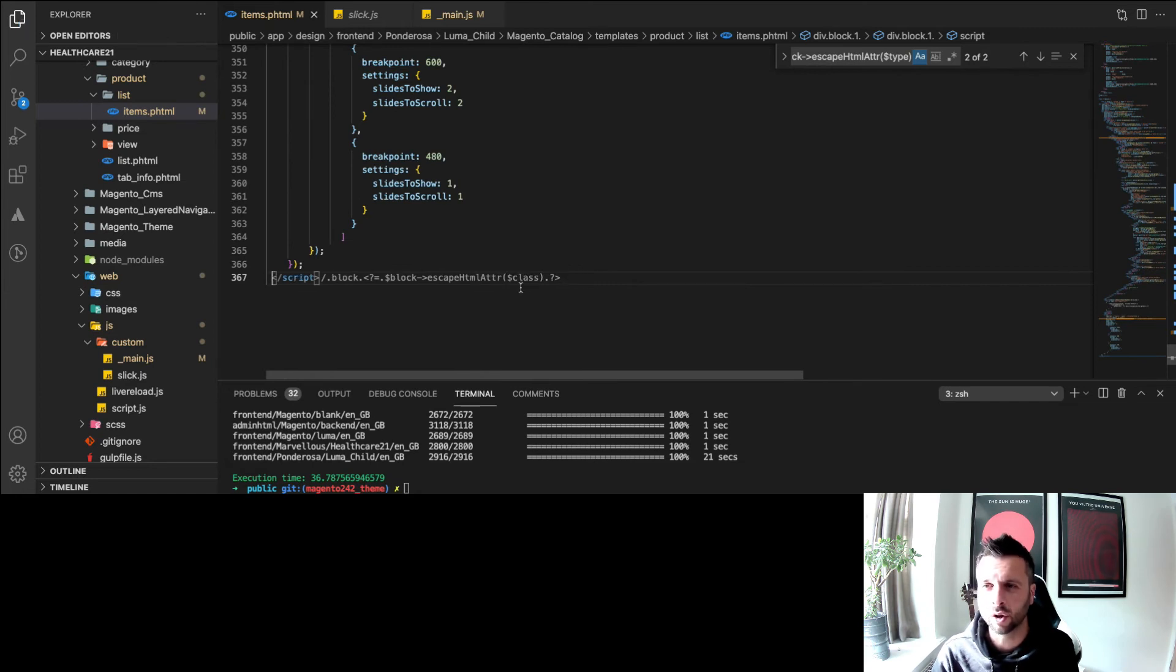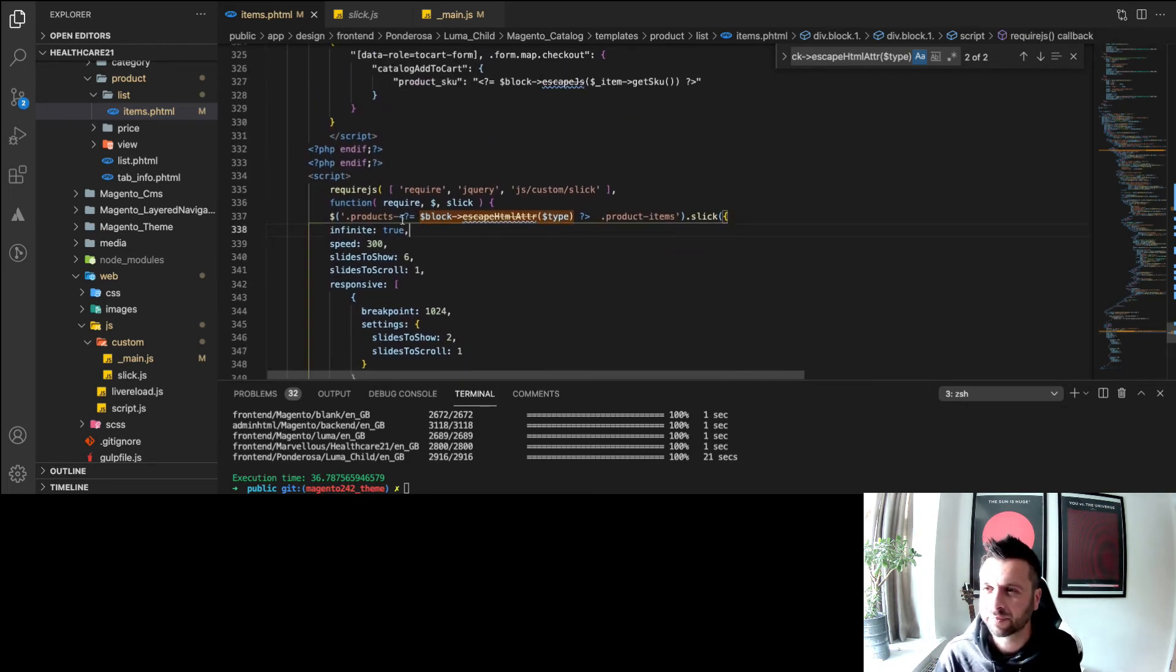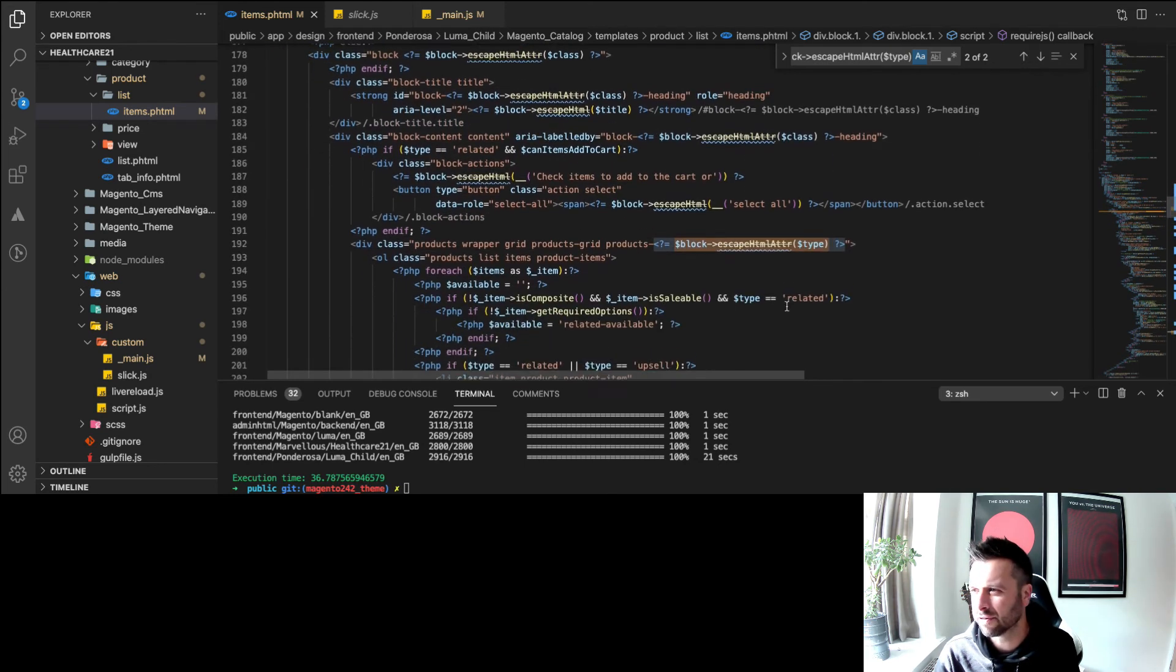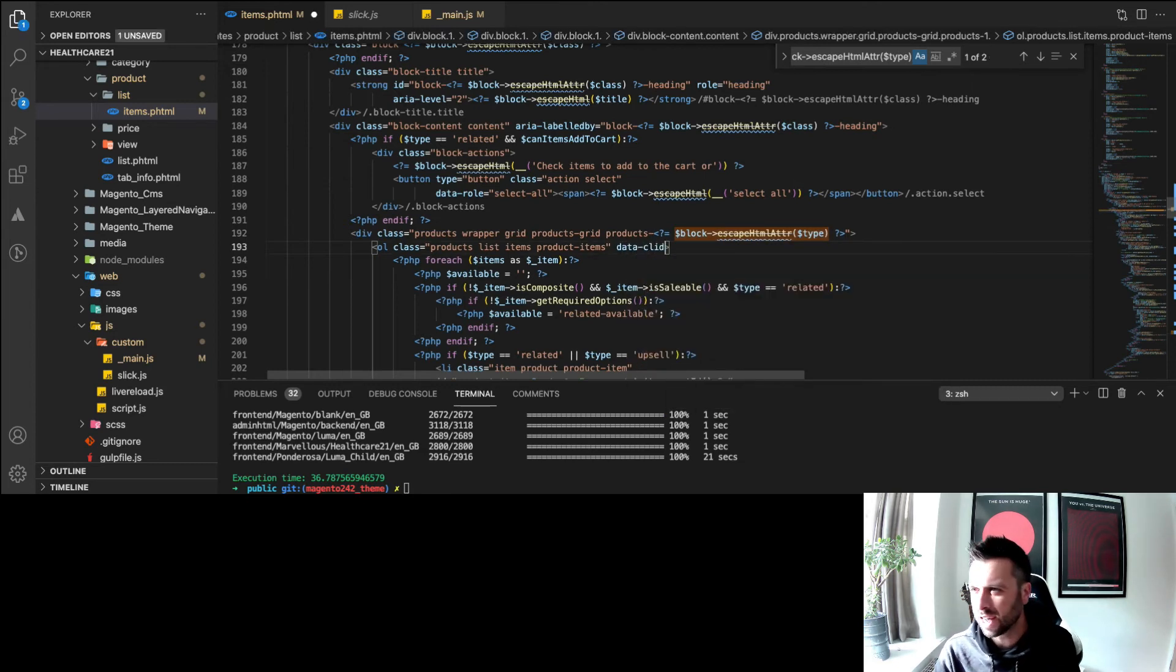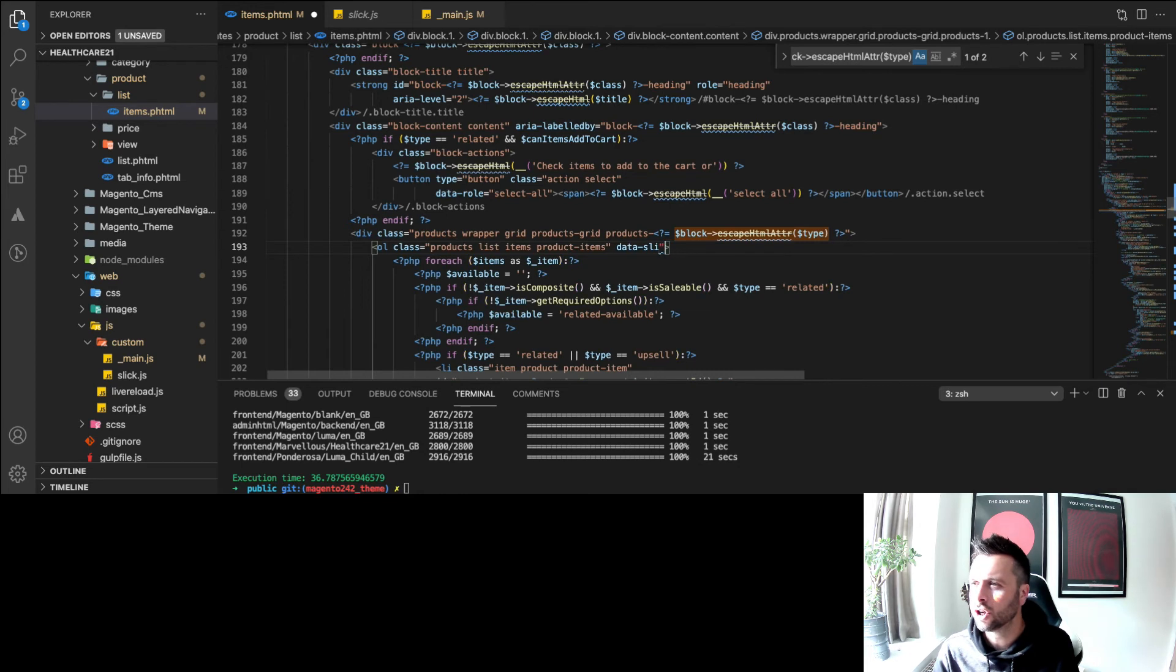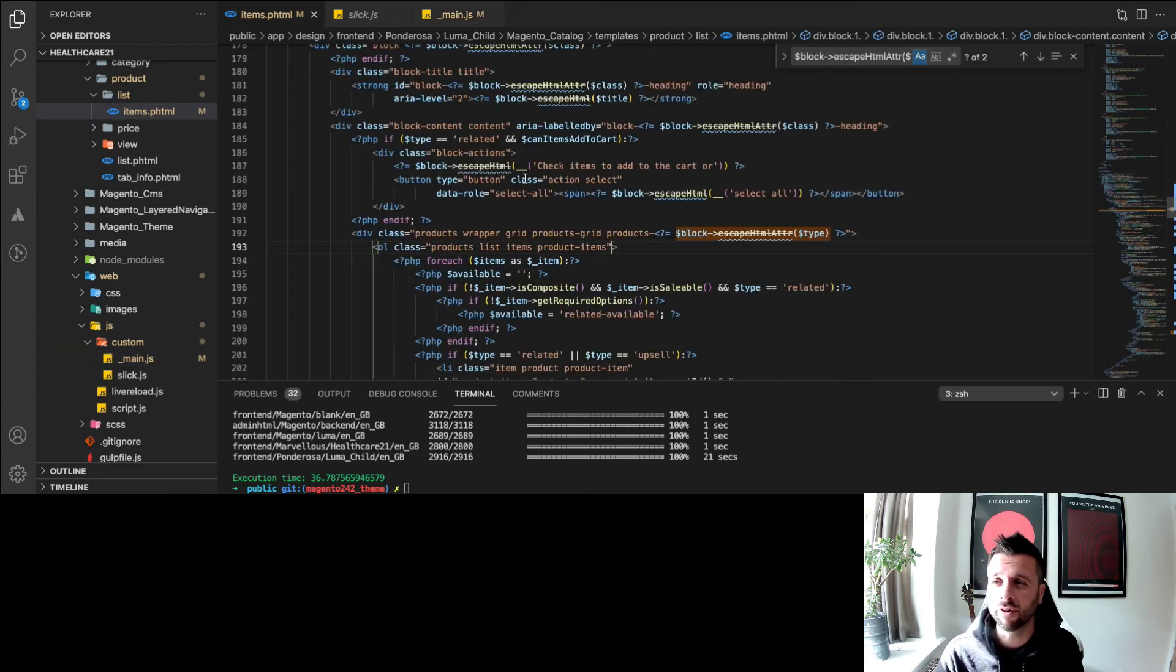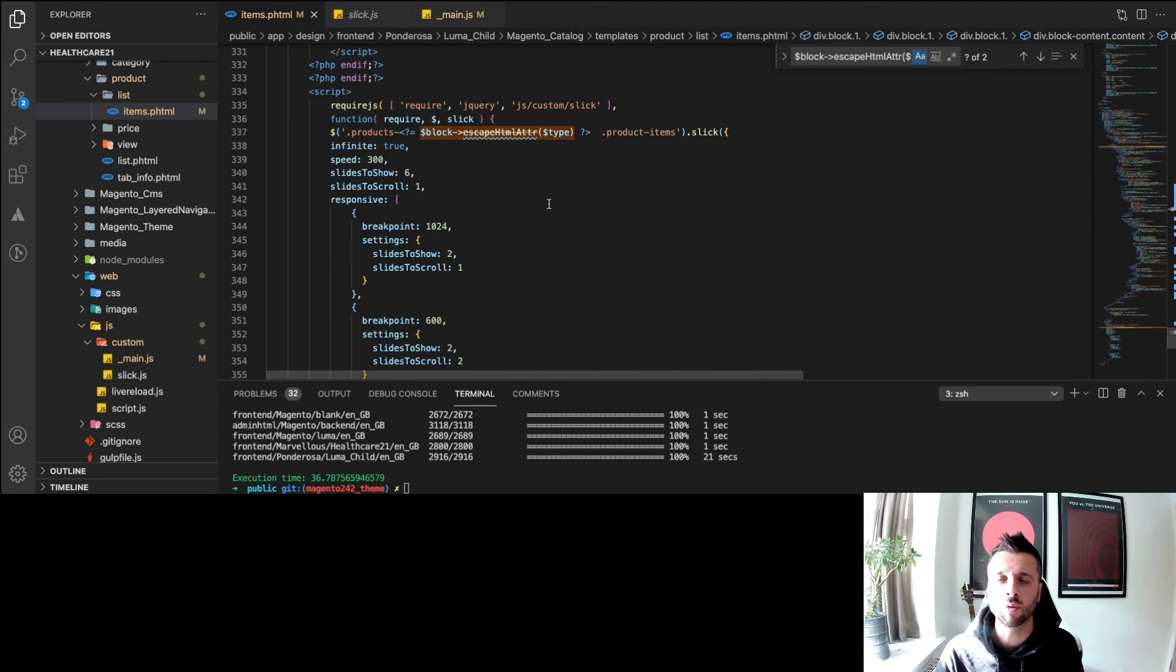Full disclosure, obviously you could pass this as a data variable. Say for example, you could pass it as a data variable like on here or something - you could say data-slider for example and pass that variable, and then you could pick that up in your main.js file, the other file that I talked about. I'm not going to do that. You could do that, I'm not going to do that. But I thought I'd just cover that off. As always with Magento, this isn't the only way to skin a cat.